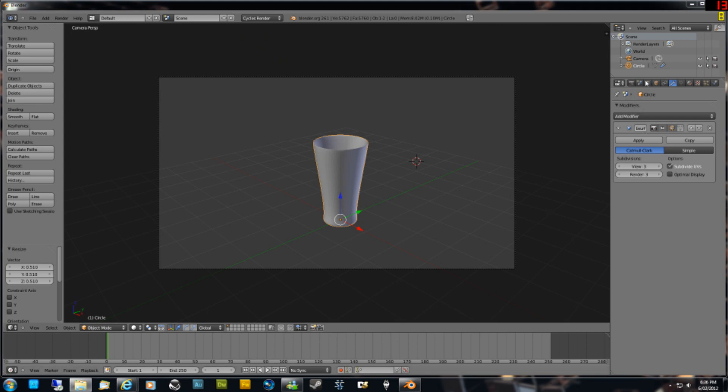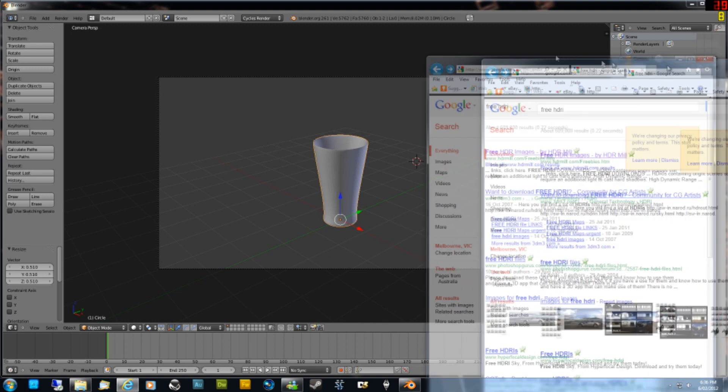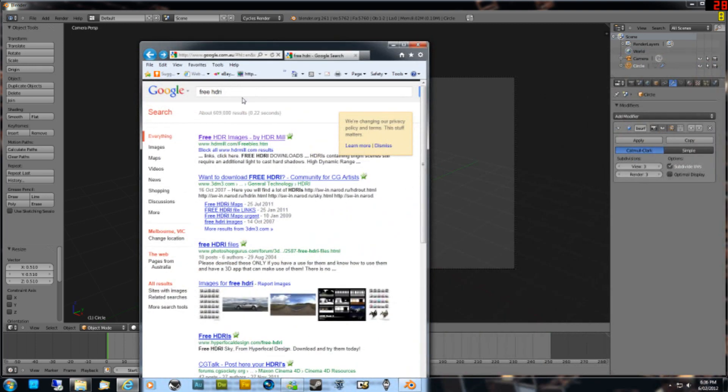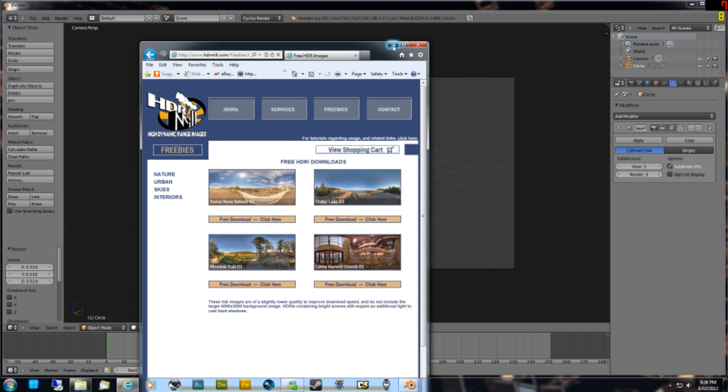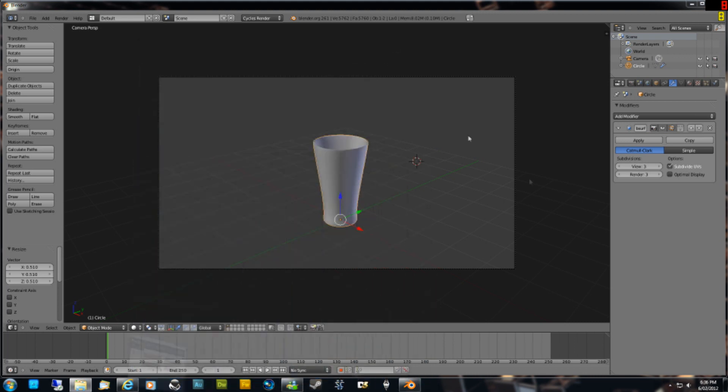We'll add the HDR lighting next. You'll need to have an HDR file to add the lighting. If you go to Google and just type in free HDRI, first one that comes up, free HDRI images, this is the one that I'm using. And then down the bottom here, Lobby Harvest Church 01, download that and save it to your desktop. I've actually already got the file, so I'm not gonna save it, but just save it to your desktop.